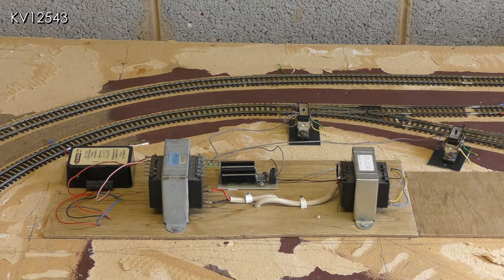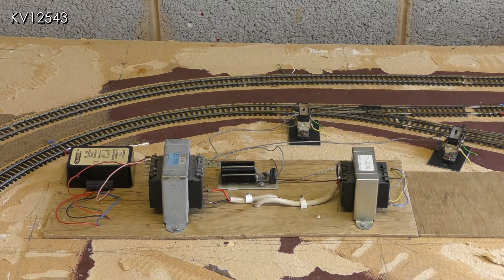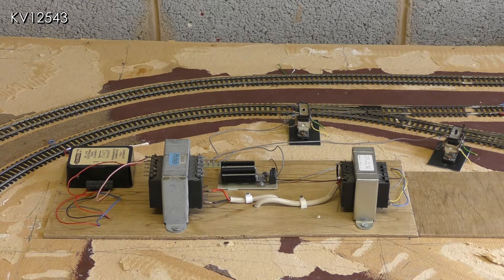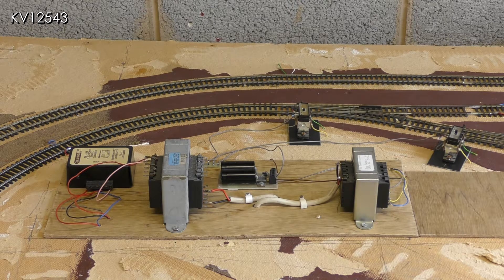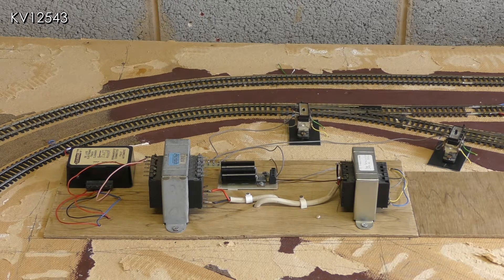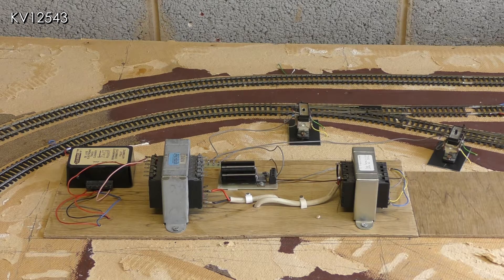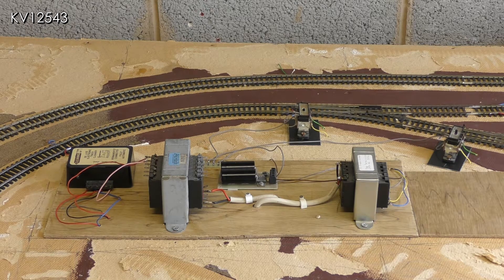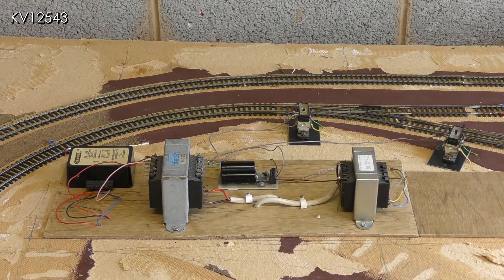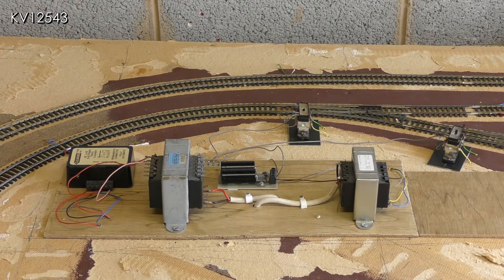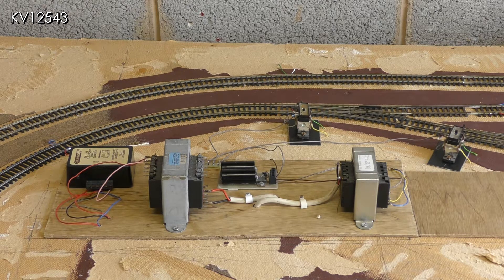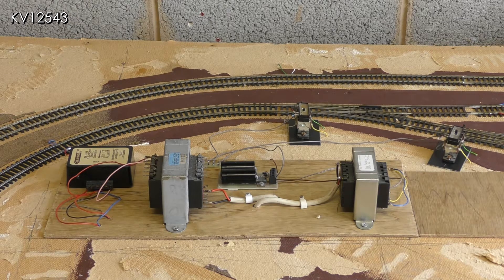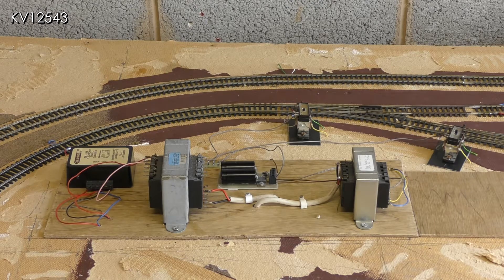The reasons for me not motorizing the points at the front of the layout are varied. Firstly, to keep the wiring as simple as possible. Secondly, unfortunately a number of the baseboard framing supports are rather inconveniently located just where underboard motors should go.